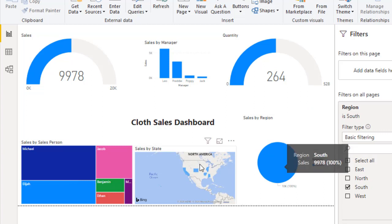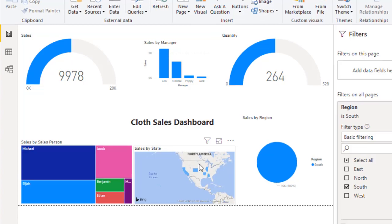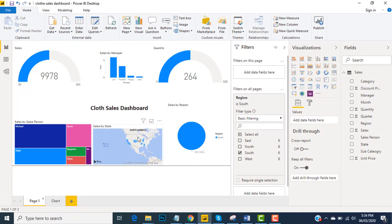So as this is the report level filter, you can see the effect on the chart page as well. So what we have learned so far in this session, whenever you drop your fields in the report level filter, you will experience the effect on all pages.